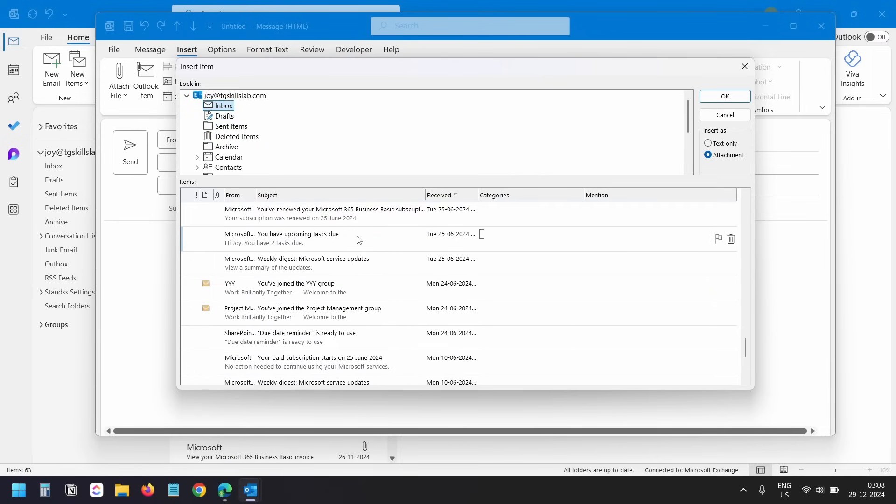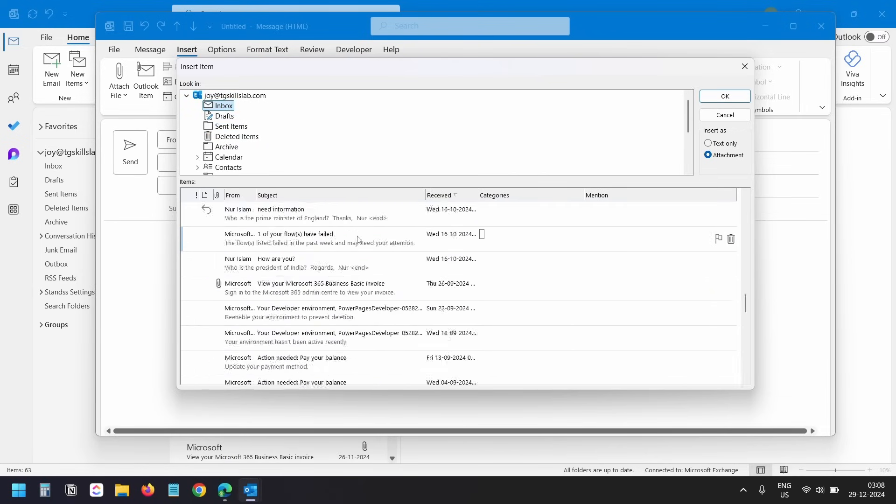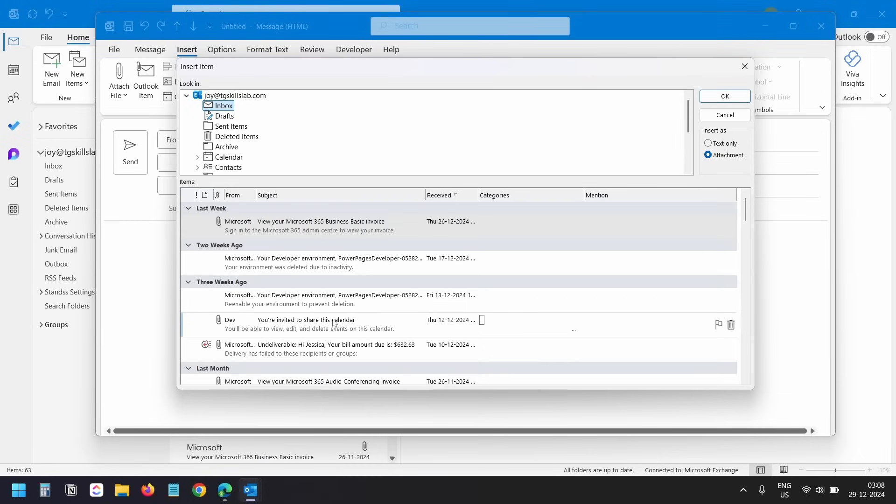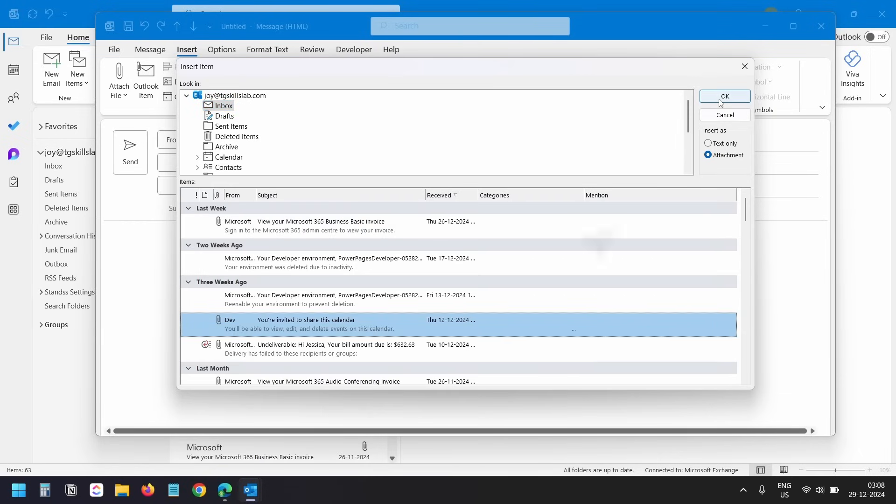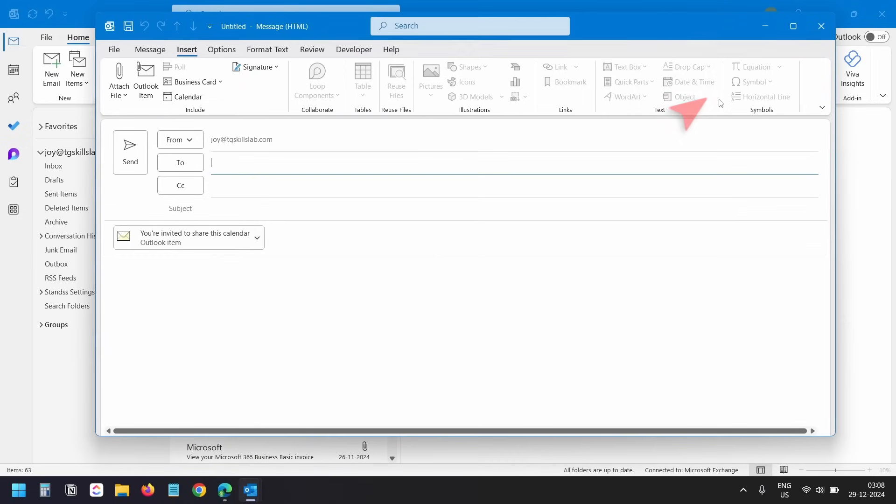I'll select the email which I want to attach. Now I'll click on the OK button. I can see the email has been attached. Now I can send this email with the email as an attachment.